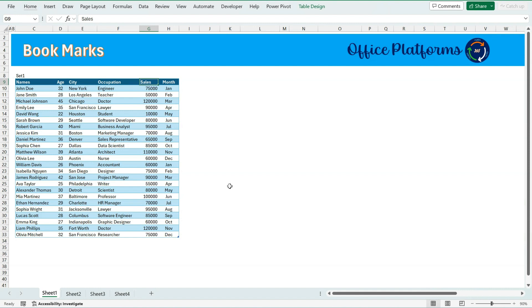No, we are not going to use any type of hyperlinks over here. If you see, I have 4 sheets and I want to move from one sheet to another sheet without creating any hyperlinks but to the same particular destination.